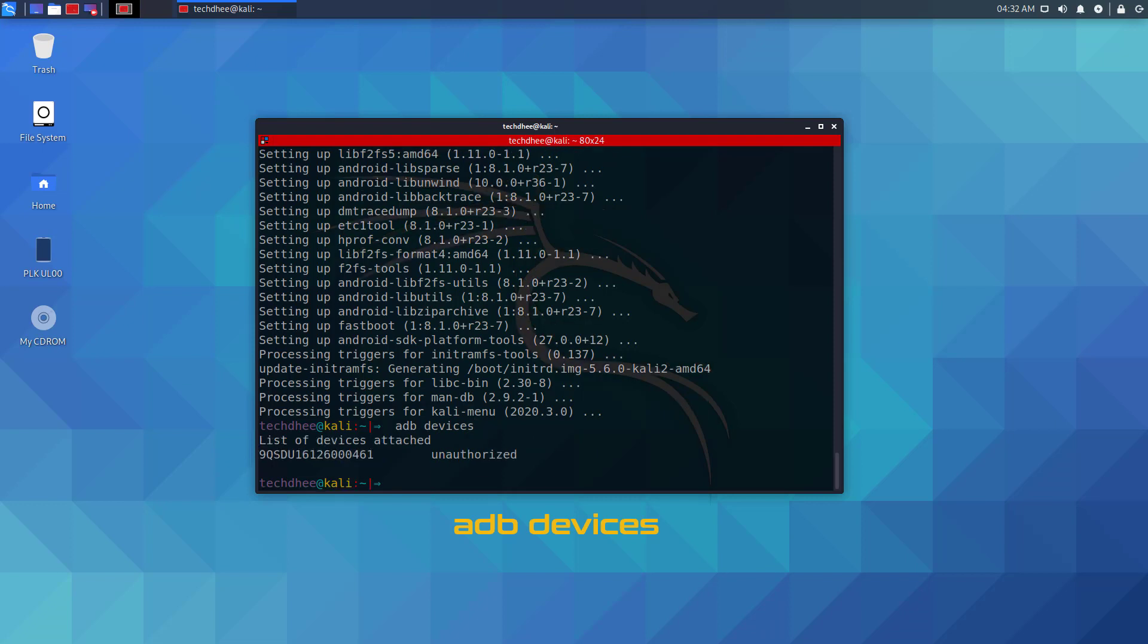Make sure you enabled adb debugging on your devices. That's it, this is the way to install adb tools in Kali Linux.